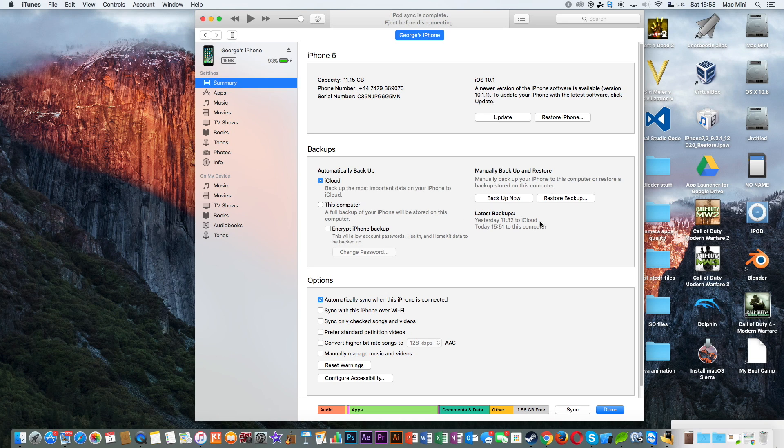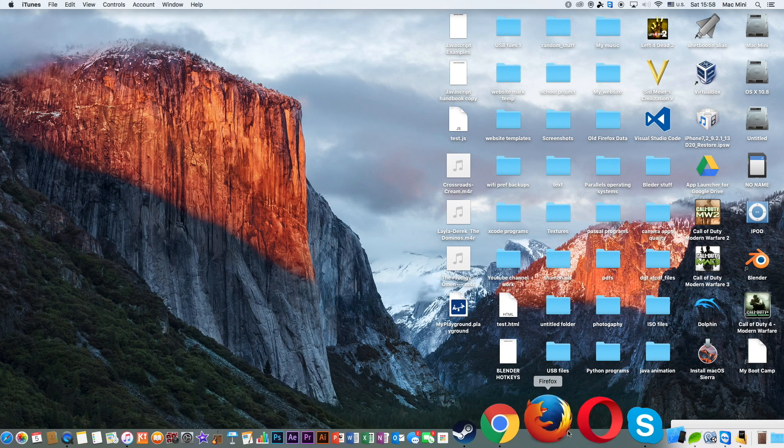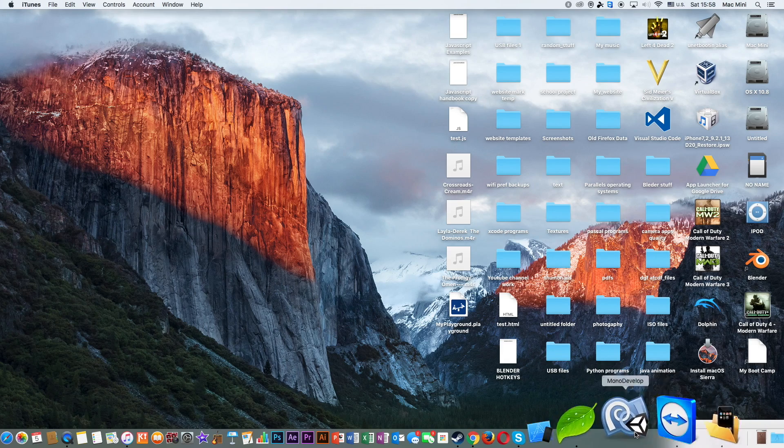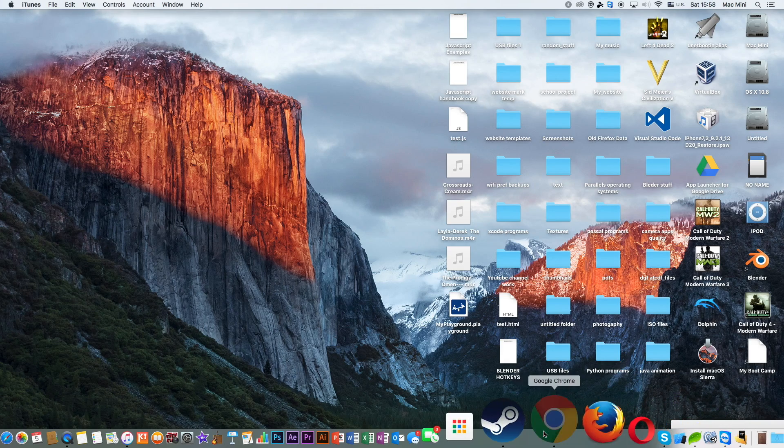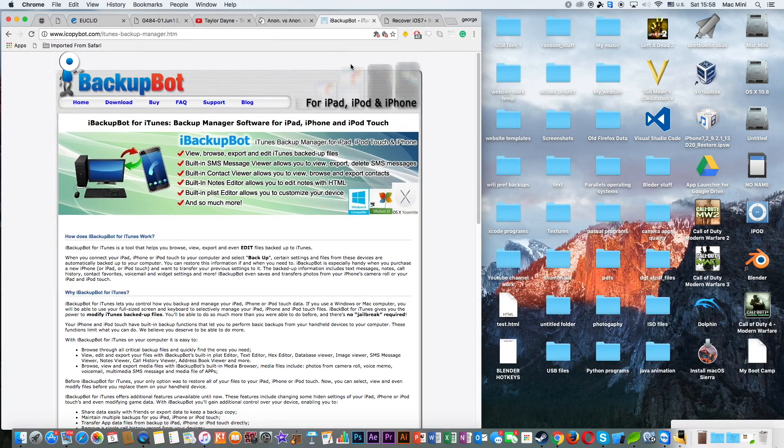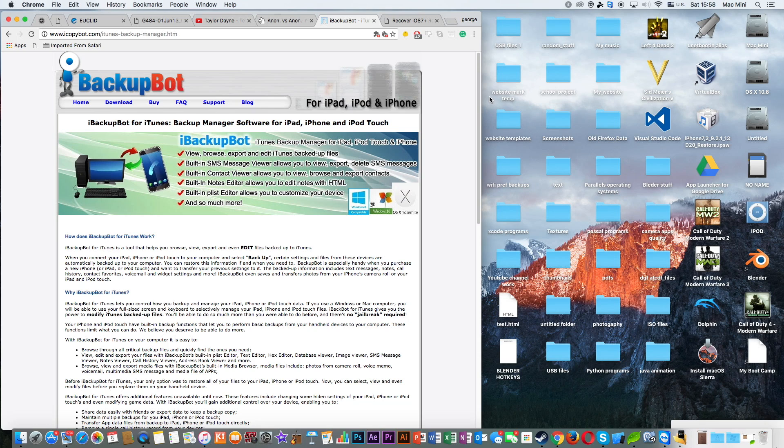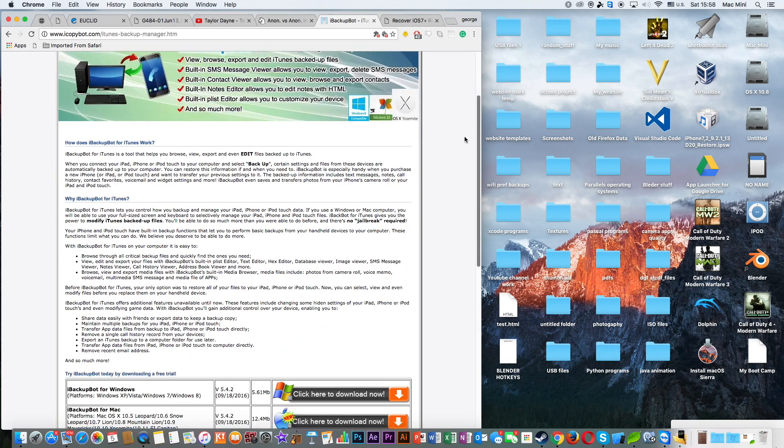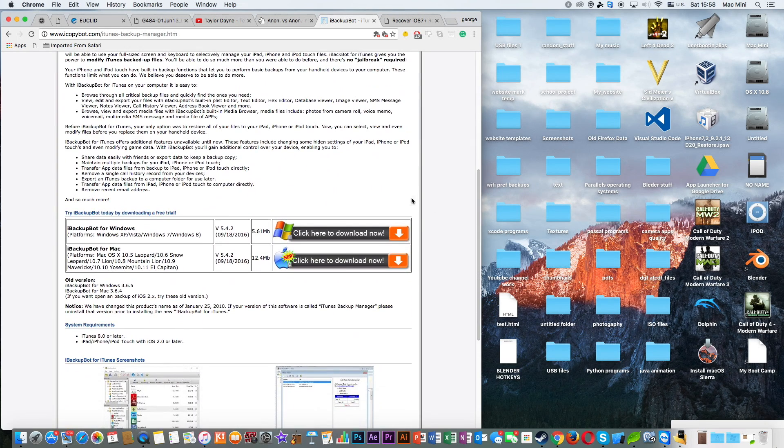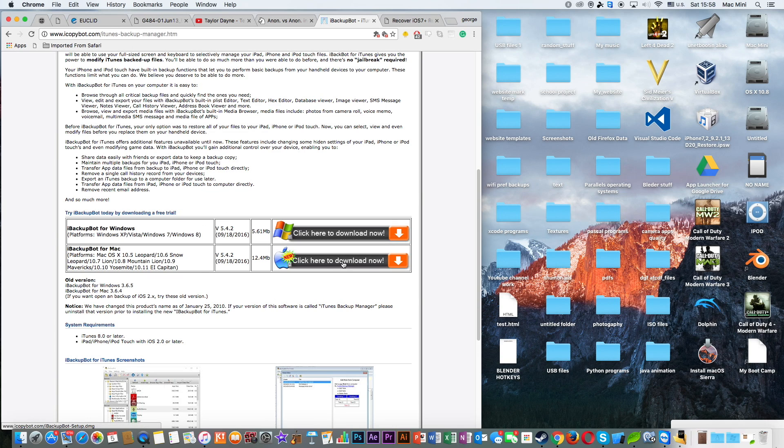After you click on Backup Now, you can close iTunes, don't need it anymore. Then go to Google Chrome or your browser and go to iBackupBot.com, link in the description, and download the appropriate version according to your operating system. I have a Mac, so I downloaded the Mac version.